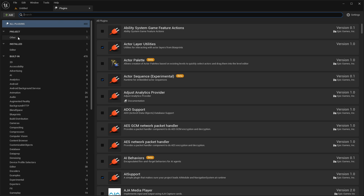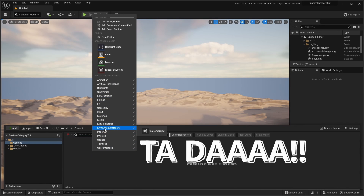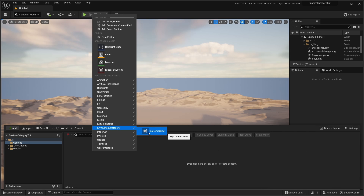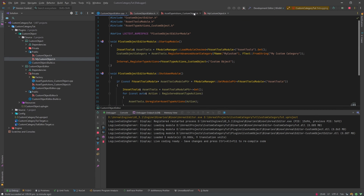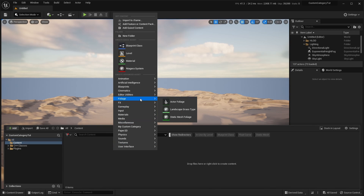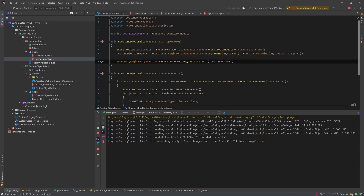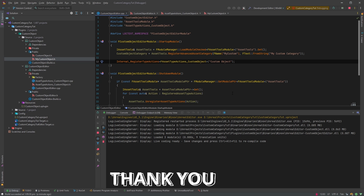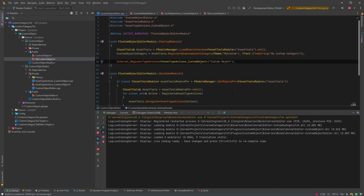First make sure our plugin is enabled. Then in the content browser — there we have it: 'My Custom Category' and 'Custom Object'. Both names can be customized: My Custom Category can be changed in the category registration code, and Custom Object can be changed in the type actions name. That's it — I hope you enjoyed this tutorial. Good luck creating your own assets and categories. Thank you, have a great day!